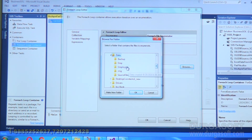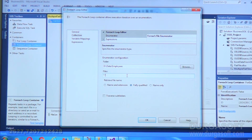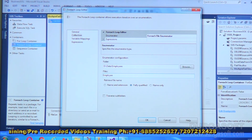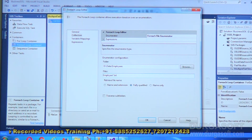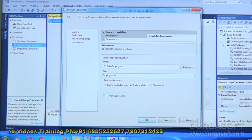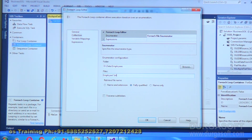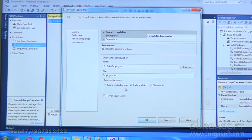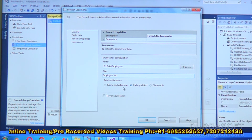Under the employees folder, specify what type of files to pick up — all files or only particular ones. I'll specify the pattern 'employee*.txt', meaning the file name should start with 'employee', can have any characters after that, and the extension must be txt. At the bottom there are radio buttons: 'Name only' gives just the filename like employee01; 'Name and extension' gives employee01.txt; but I need the fully qualified path — location plus filename — so I choose 'Fully qualified'.